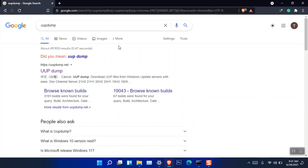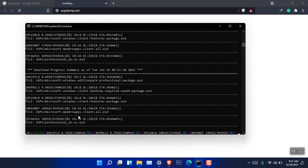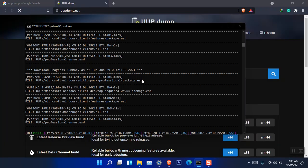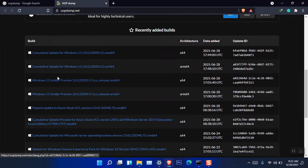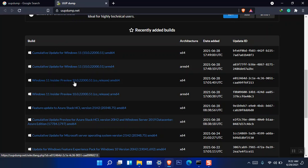Now there's also another method for users whose systems cannot meet the Windows 11 requirements. You have to visit this site: uupdump.net. I don't know how secure it is or how reliable it is, but at the moment you can see it is downloading. Based on a user who uploaded a video on YouTube, I'm going to show you. Here you can see that uupdump.net has uploaded the Windows 11 Insider Preview.